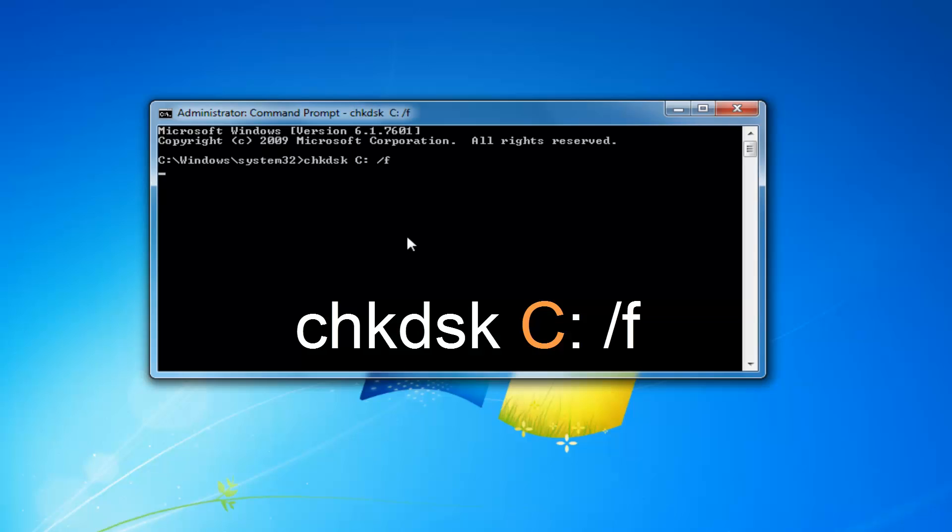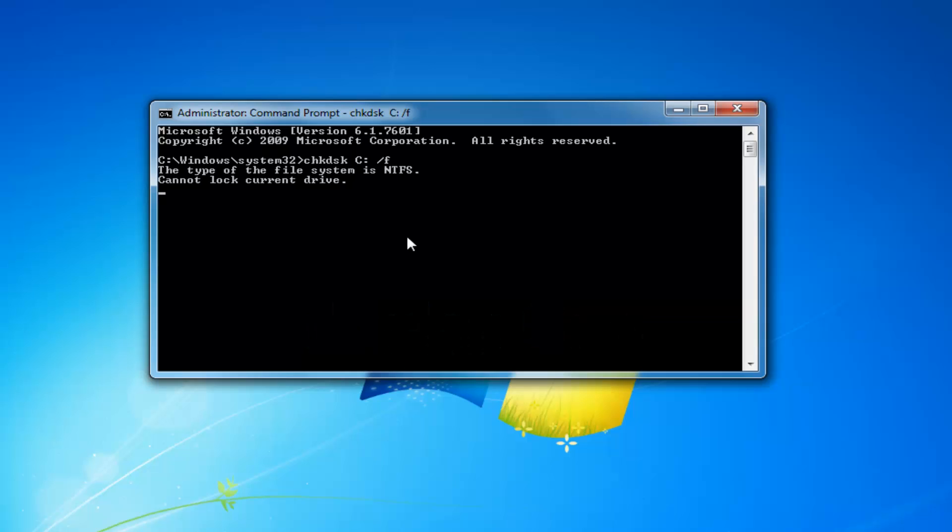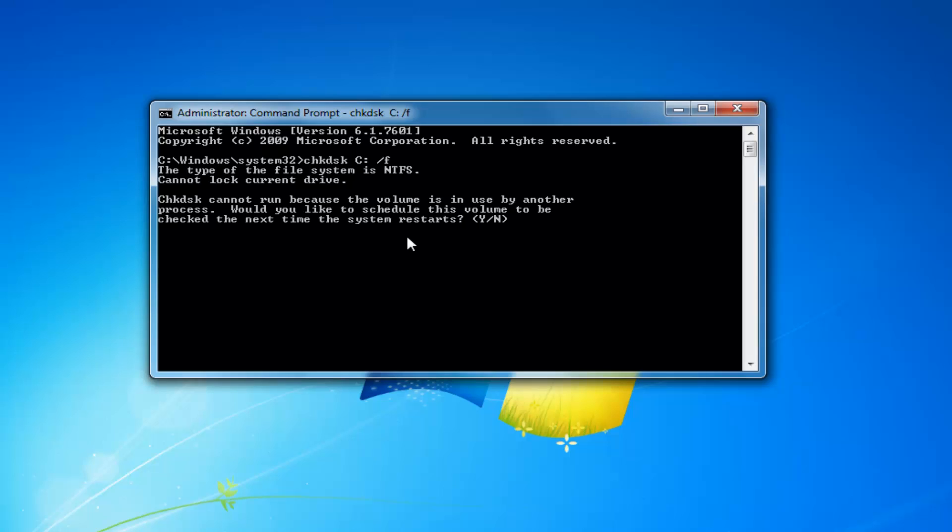You will have to restart your computer in order to run this check disk scan. So you might be prompted you're going to have to restart your computer to do that. You will have to wait a moment and you're going to have to enable it to run the next time your computer restarts.